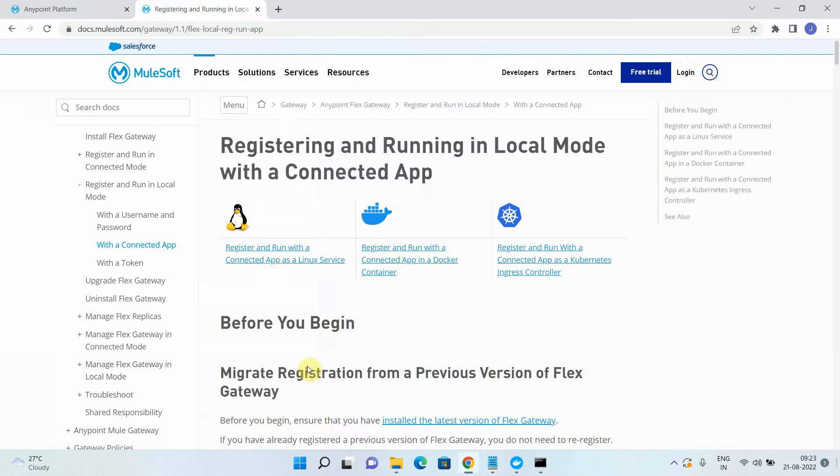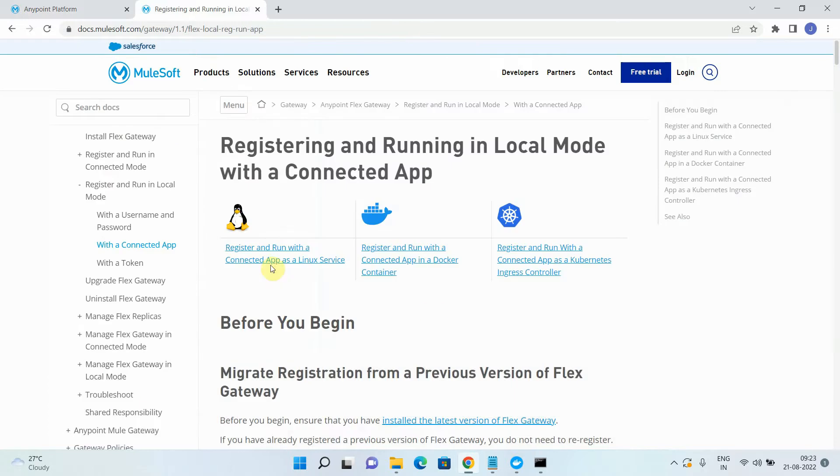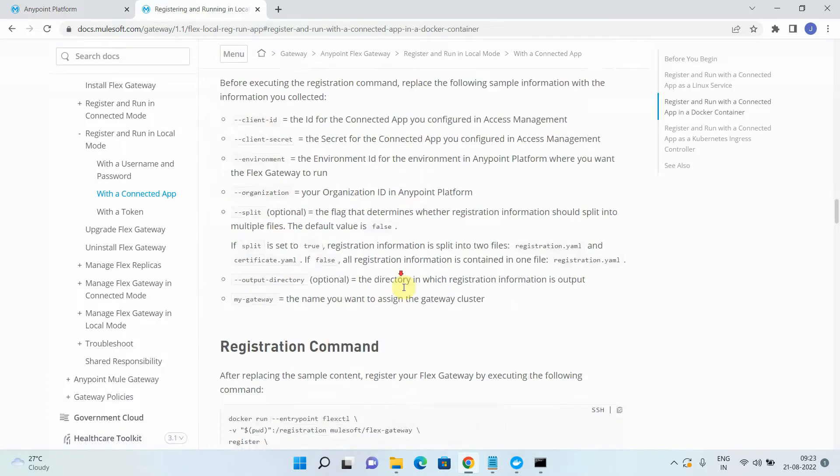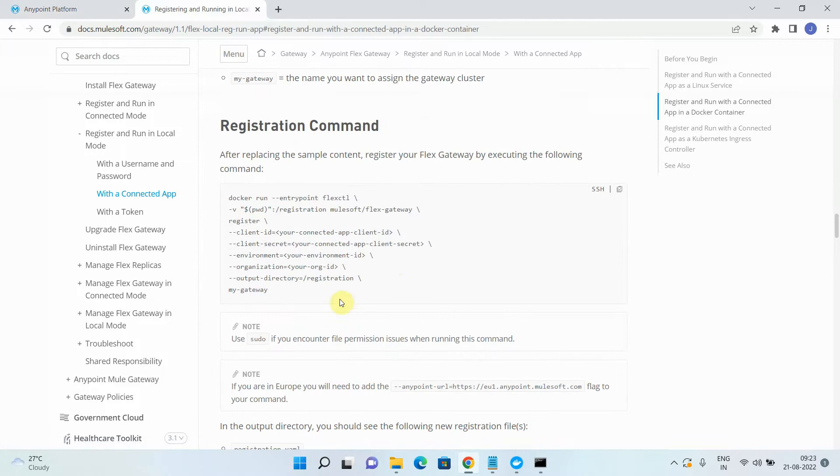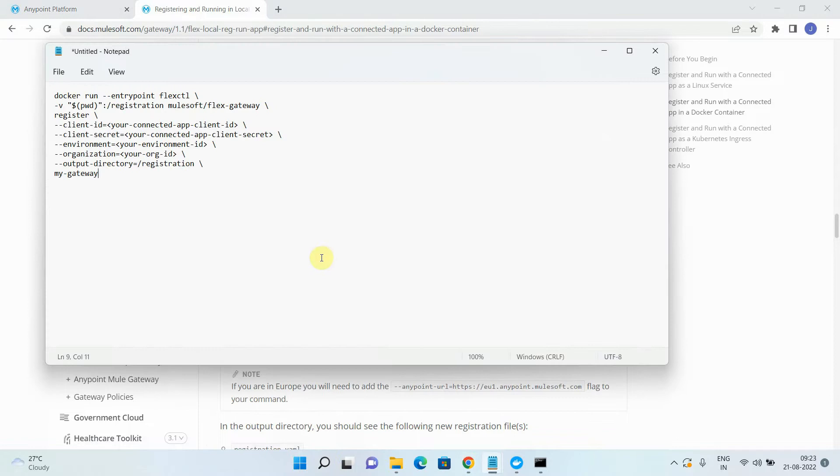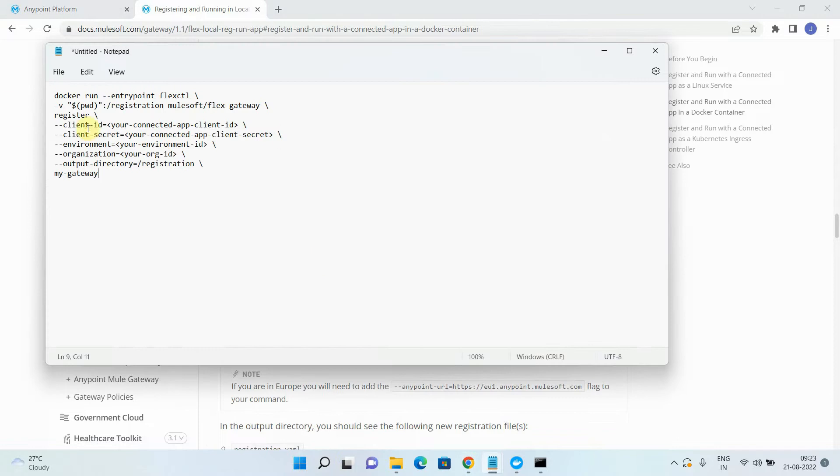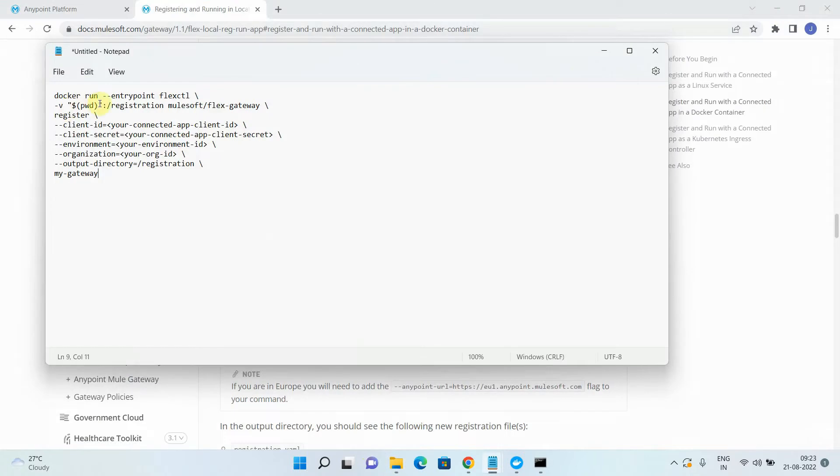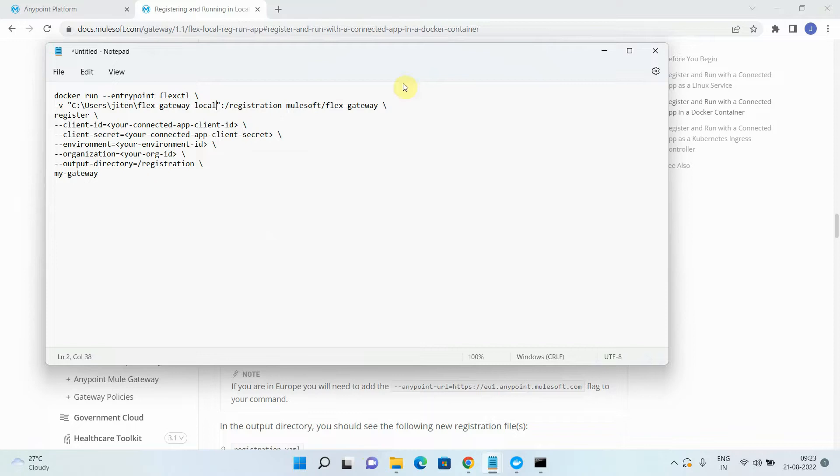Now we will start registering our Flex gateway. So I will simply click register and run with the connected app in the Docker container. So just copy this particular command and just paste it on your notepad. And we will start doing the changes. The first thing we have to change is PWD. In Windows, it doesn't understand PWD. So we can give absolute path. So I have already created one folder, Flex gateway local. I will just copy this and I will just replace this. If you are using Linux, you don't have to change. PWD means a current path.